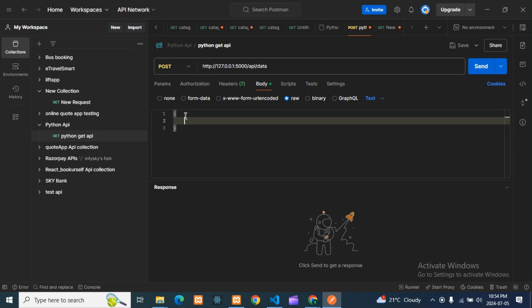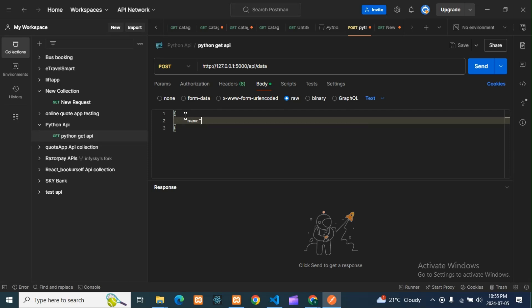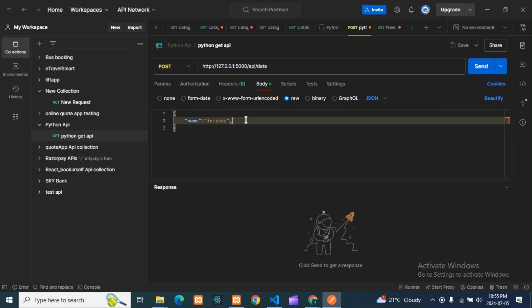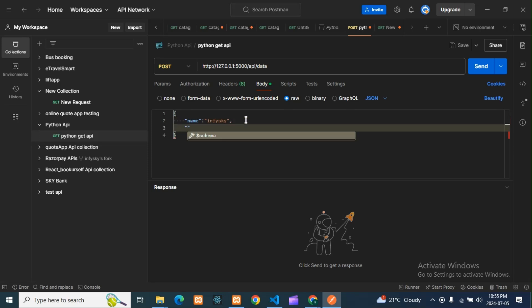We need to write some data in the body. We'll do raw format. Here is my data — I'll take 'name' — you can take anything. The data is in JSON format, so I'll select JSON. Then I'll add 'description'.